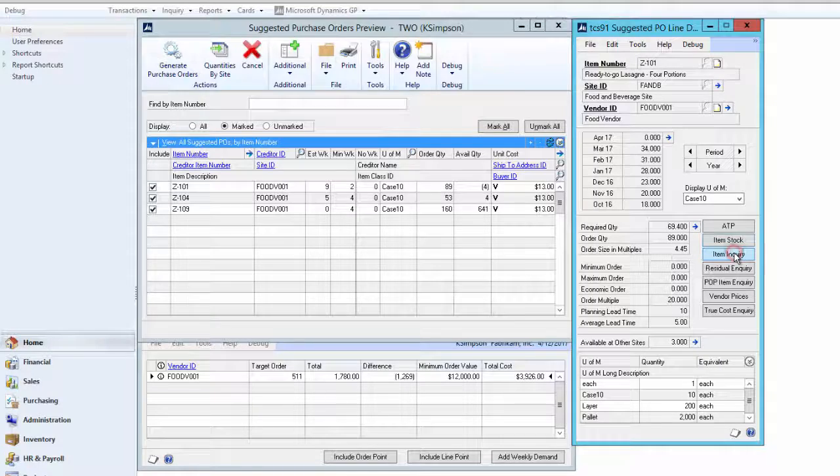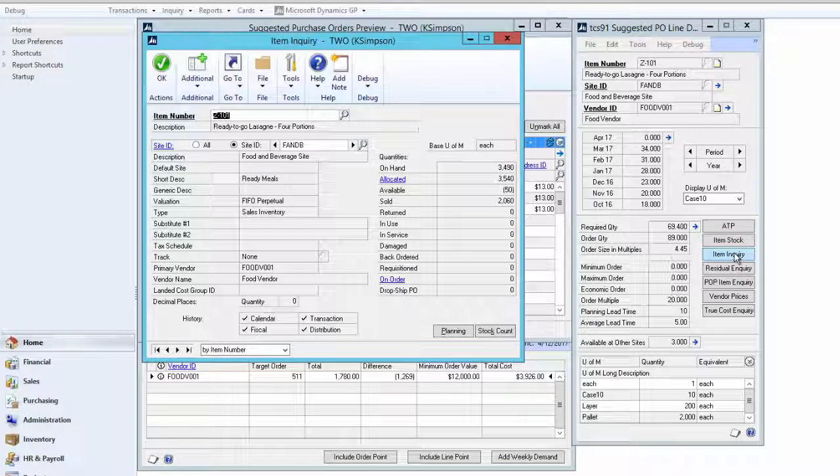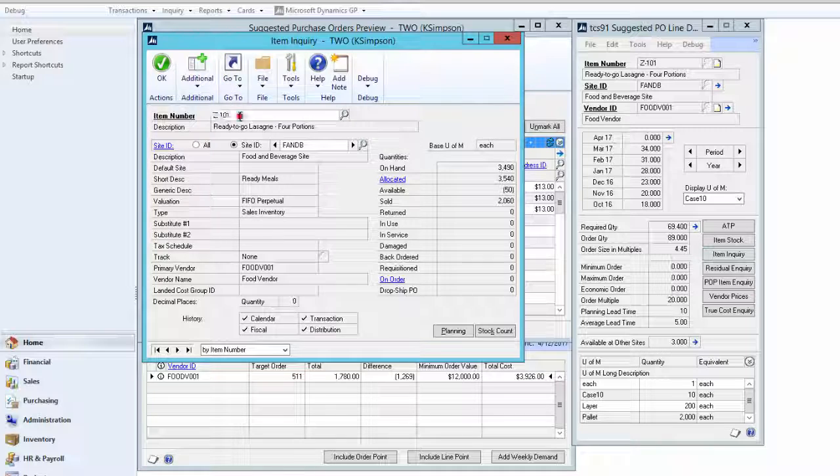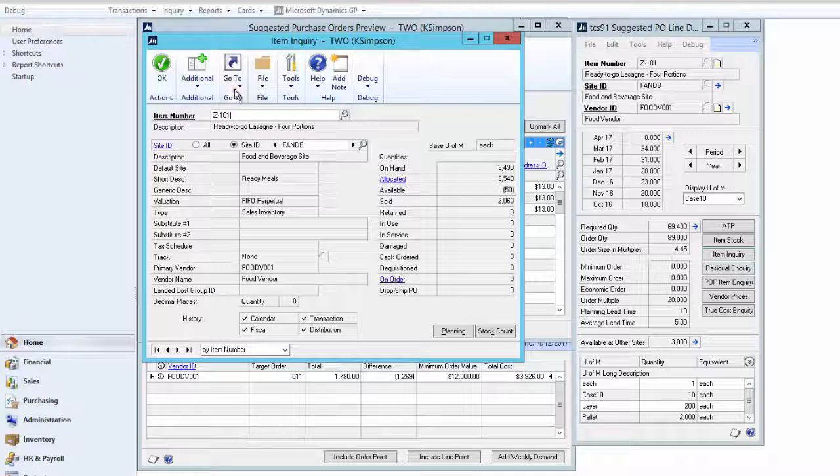The item stock screen gives us a complete chronological view of all transactions against an item.